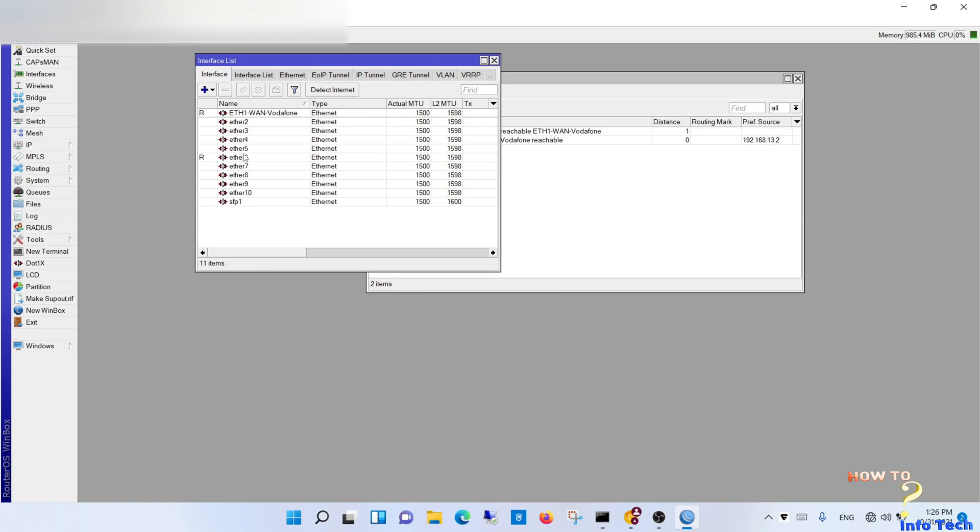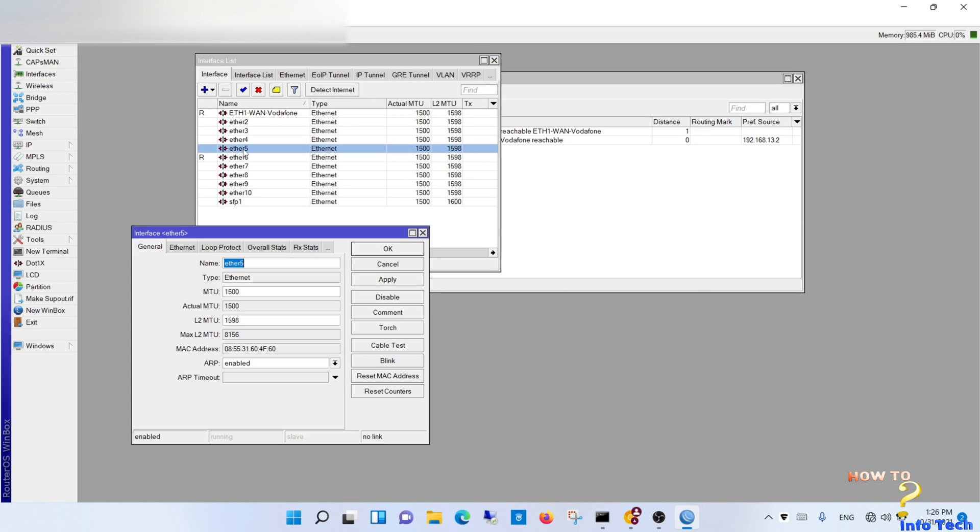Step 5. Configure LAN. Select the port you want to dedicate to the LAN. Name it.